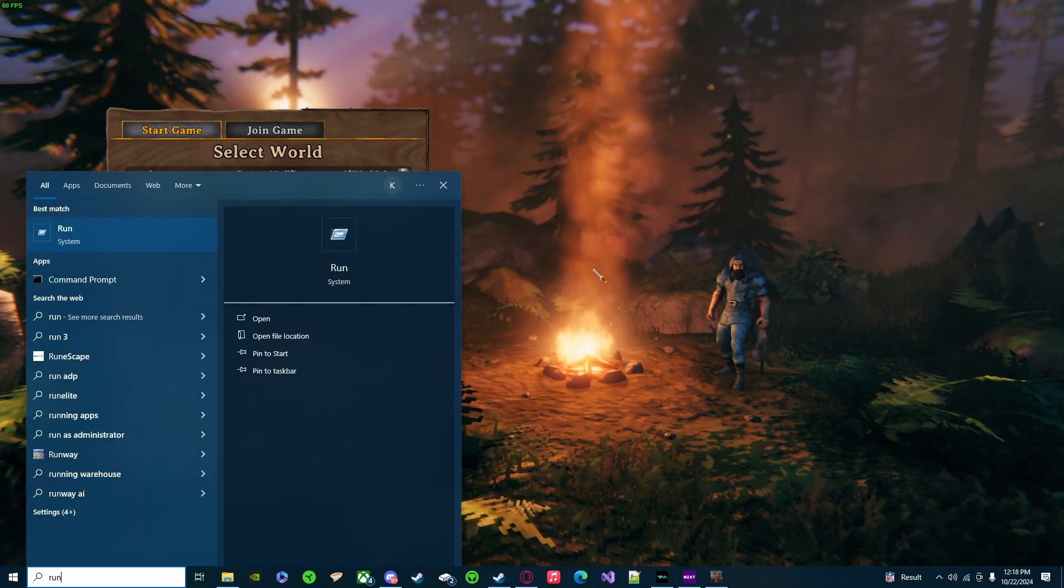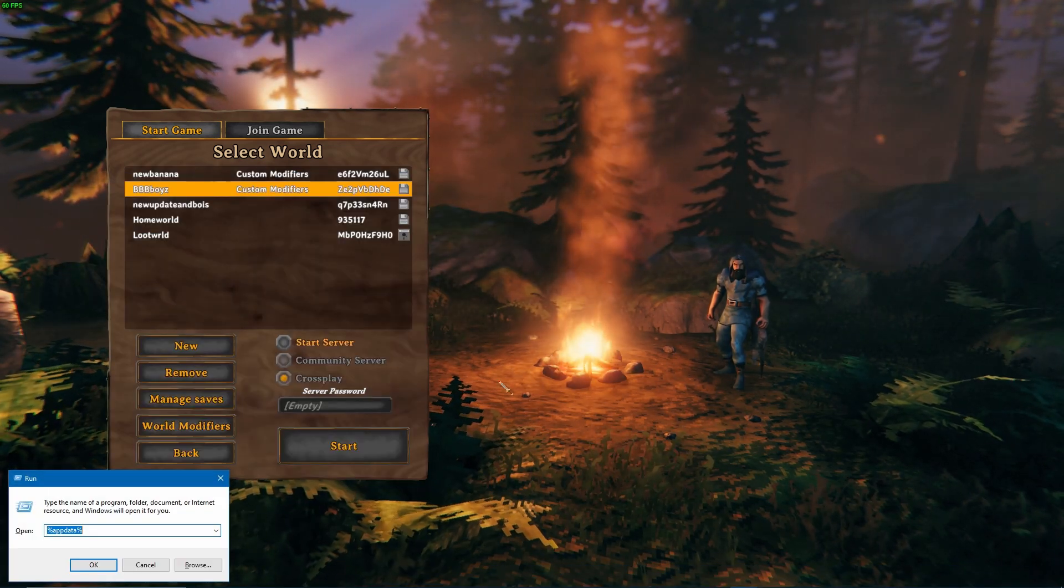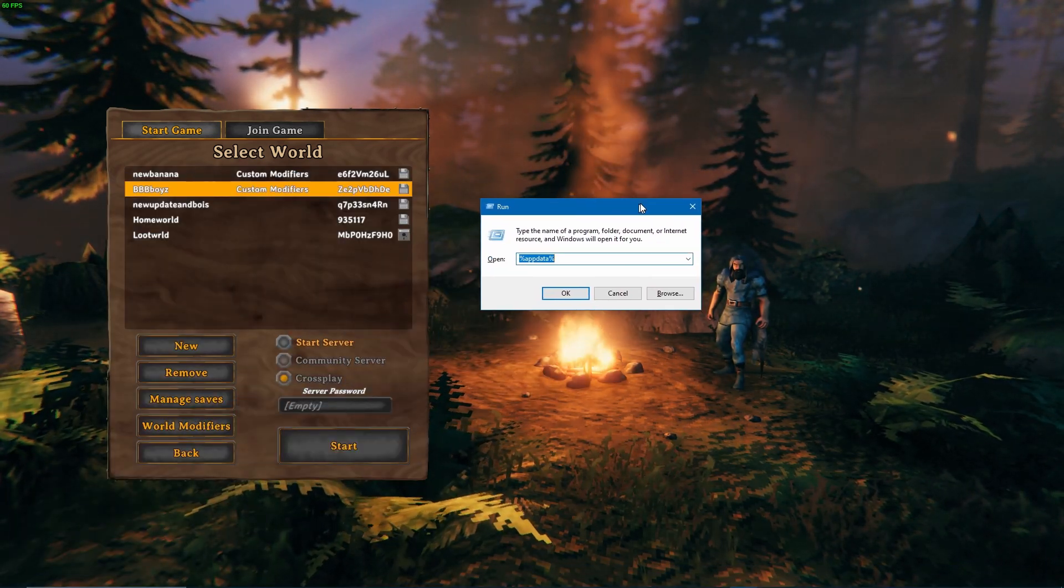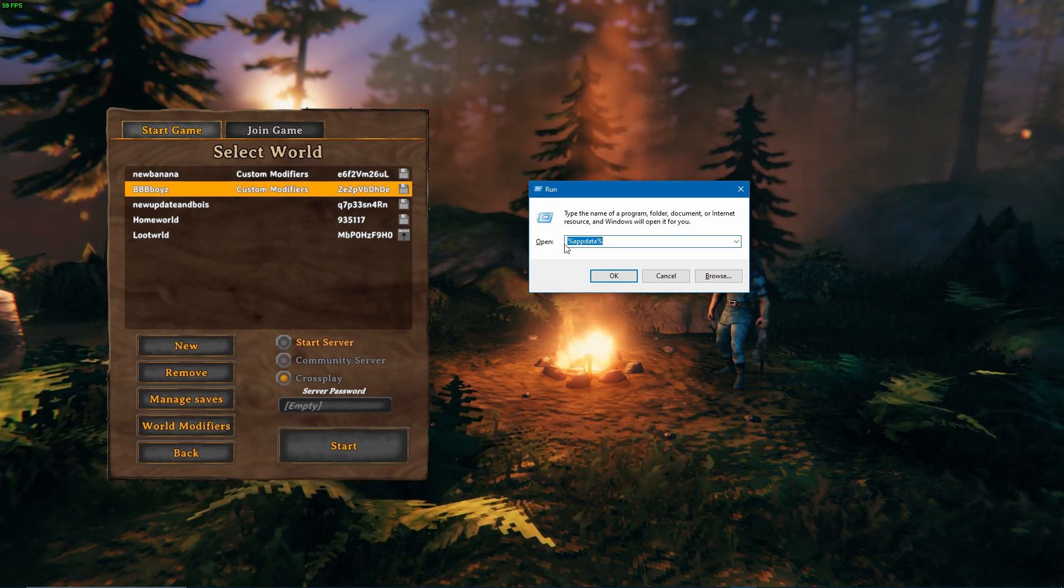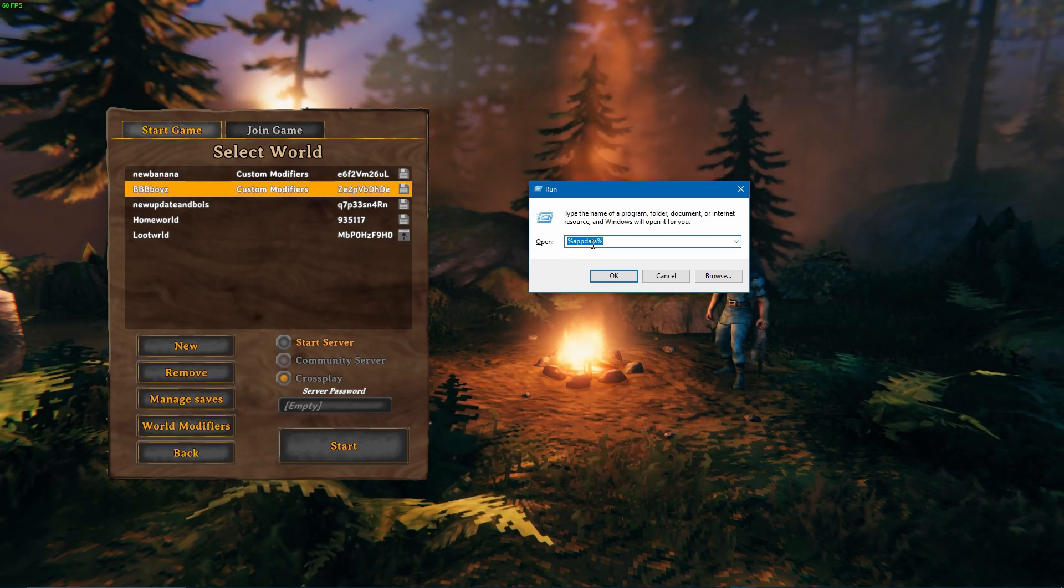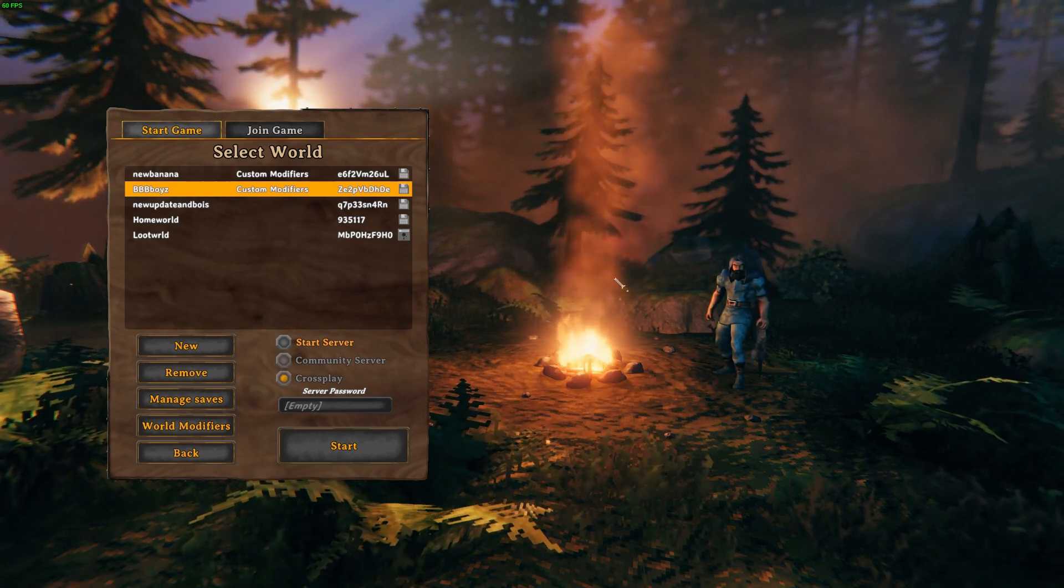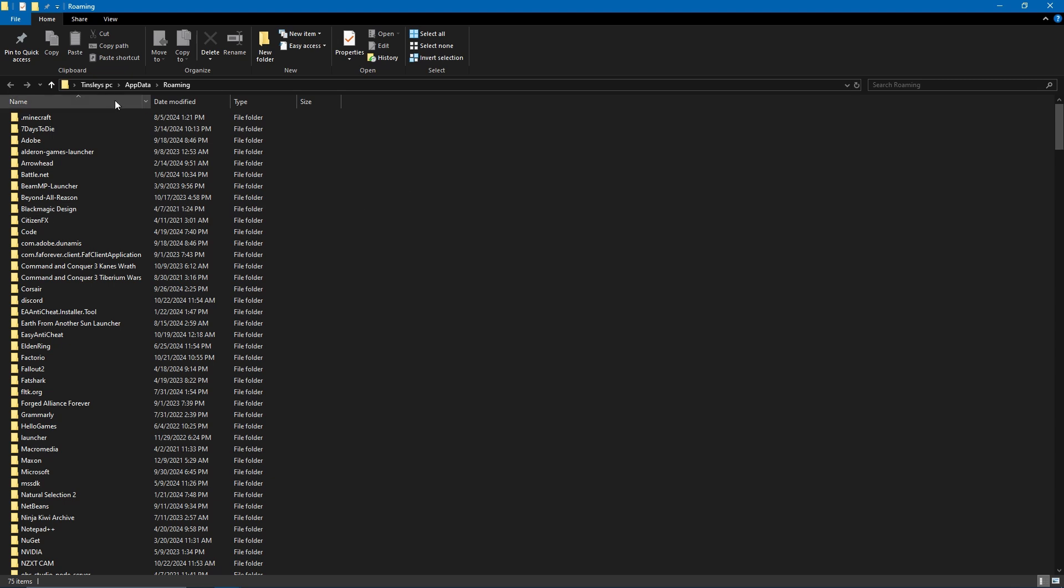Once you've done that, you need to click Windows and type in 'Run.' Once you have Run typed in, you need to type in what it says right here: %appdata%.